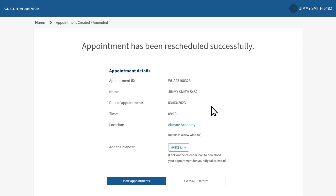You also get a reminder of your appointment 24 hours beforehand. If you would like to, you can also add the appointment to your electronic calendar by clicking on the ICS link on screen.